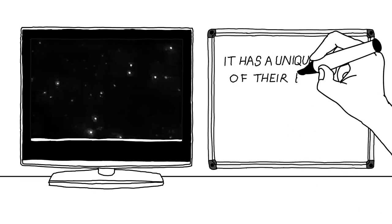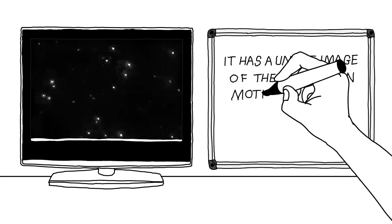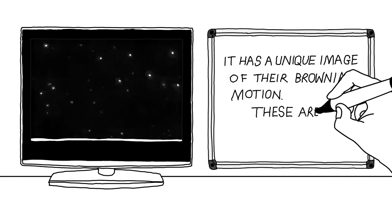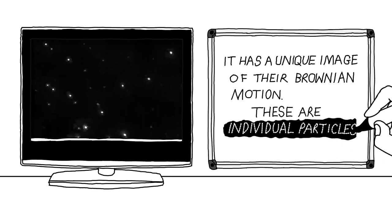It has a unique image of their Brownian motion. These are individual particles.